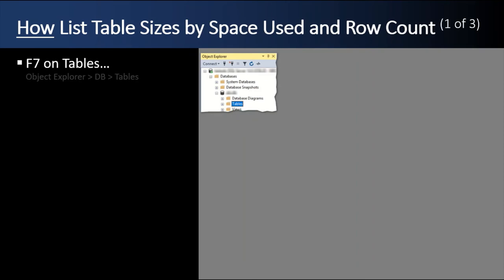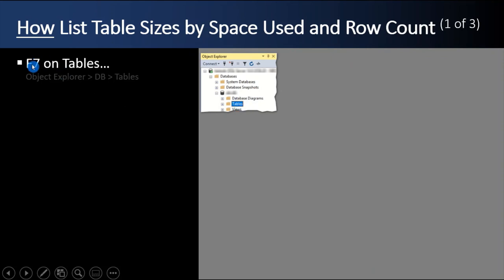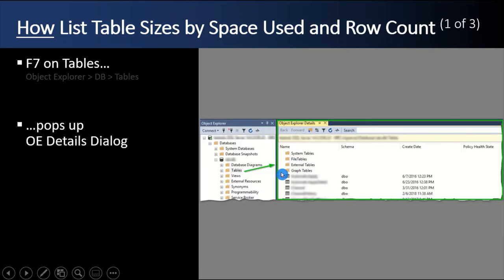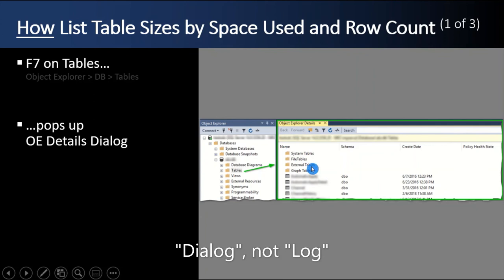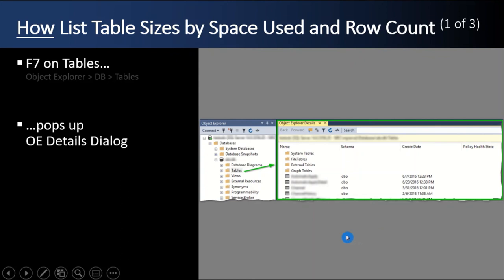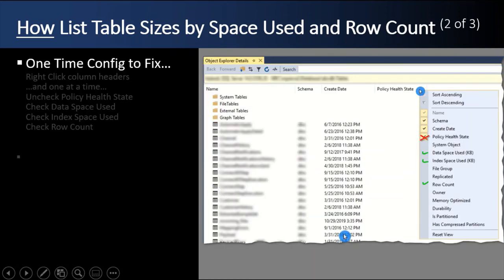So how do you list the tables by space used and row count? Well, you go down through the database and go to the root element node of tables and press the F7 key in the object explorer. That'll pop up an object explorer details log, the green frame here. It'll have the name, the schema, the create date, and whatever policy health state is. It's default.